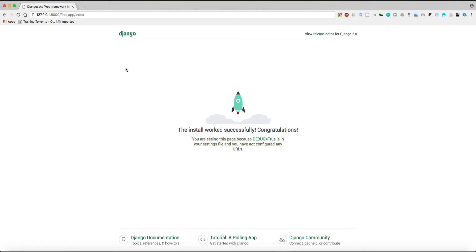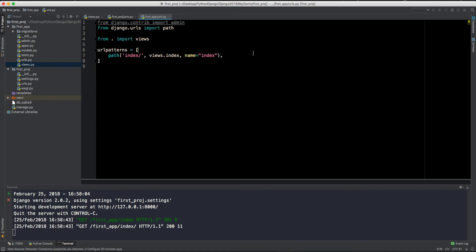So let's run this URL now, slash index, and yes, you can see there it returns 'Hello, world'. So this is how you will return this HTTP response.